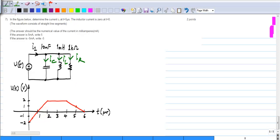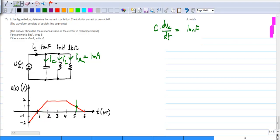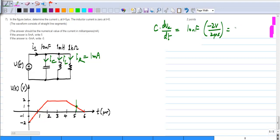The easiest to calculate is Ir. At t = 5 microseconds, V is 1 volt and R is 1 kilo-ohm, so Ir equals V/R which is 1 milliampere. Next, Ic equals C times dV/dt, which is 10 nanofarads times the slope of the voltage waveform. The voltage falls by 2 volts over 2 microseconds, so the slope is minus 2 volts per 2 microseconds, giving Ic equal to minus 10 milliamps.